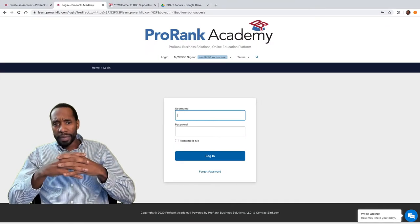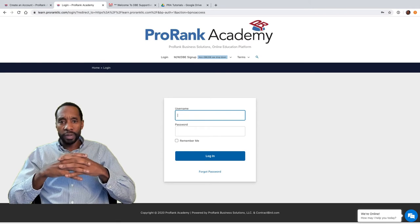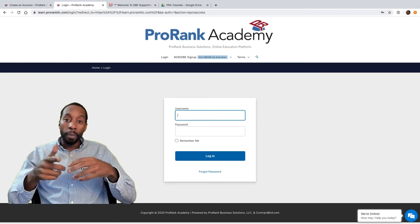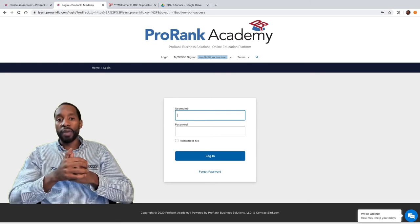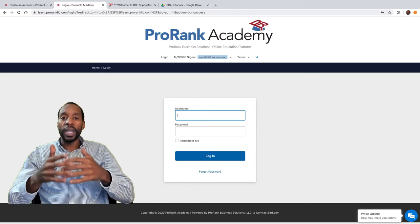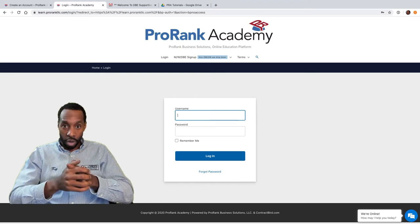Hi, my name is Kai Robinson with ProRank Business Solutions. In this video I'm going to show you how to get registered for ProRank Academy quick and easy, so let's get started.